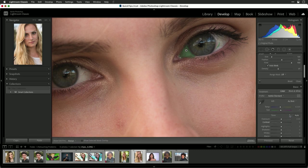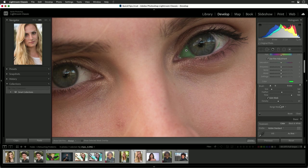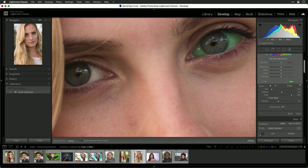And remember, as you're brushing, a little bit of feather is a good idea. And let's do the other eye here. There we go.